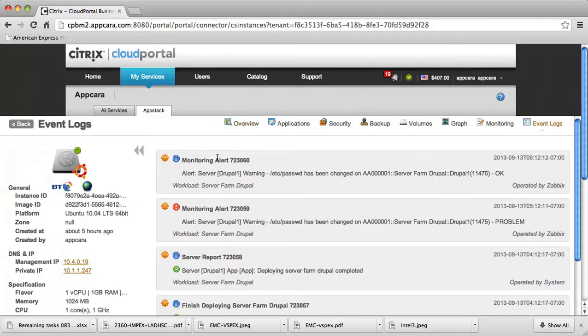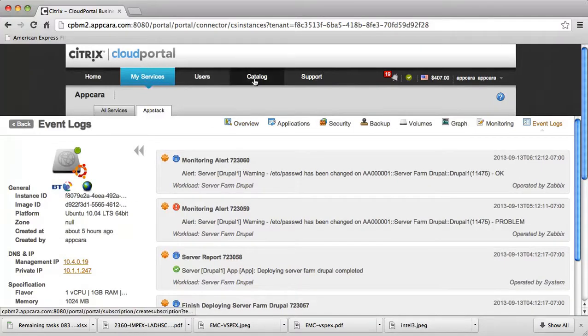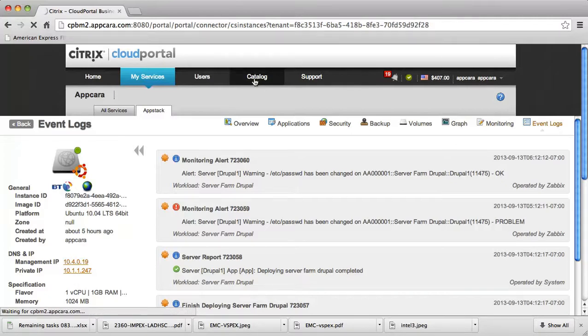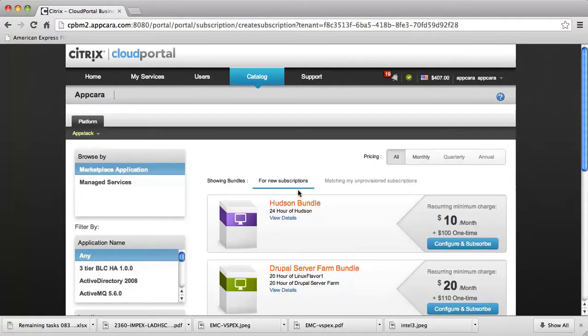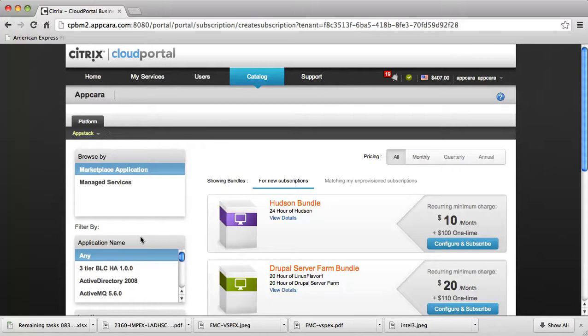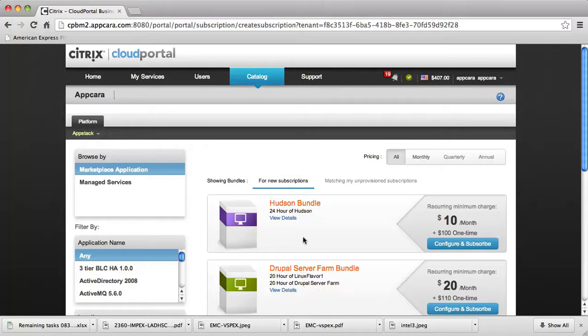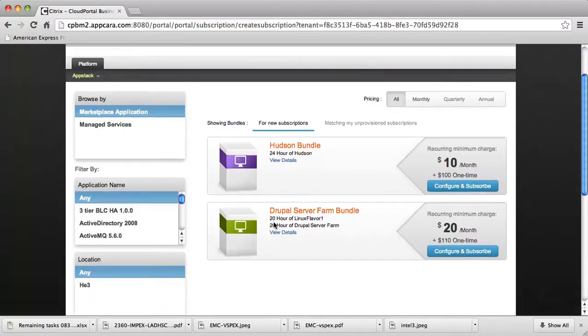So how do we get these workloads actually started into the system? We go to the application catalog or the service bundle catalog within Citrix Cloud Portal. Here we are looking at the catalog page of Citrix Cloud Portal. I can see a listing of various items. First of all, I can see that there are two service bundles, a Hudson bundle and a Drupal server farm bundle defined. One is a very popular development utility tool, and the second one is a content management system.